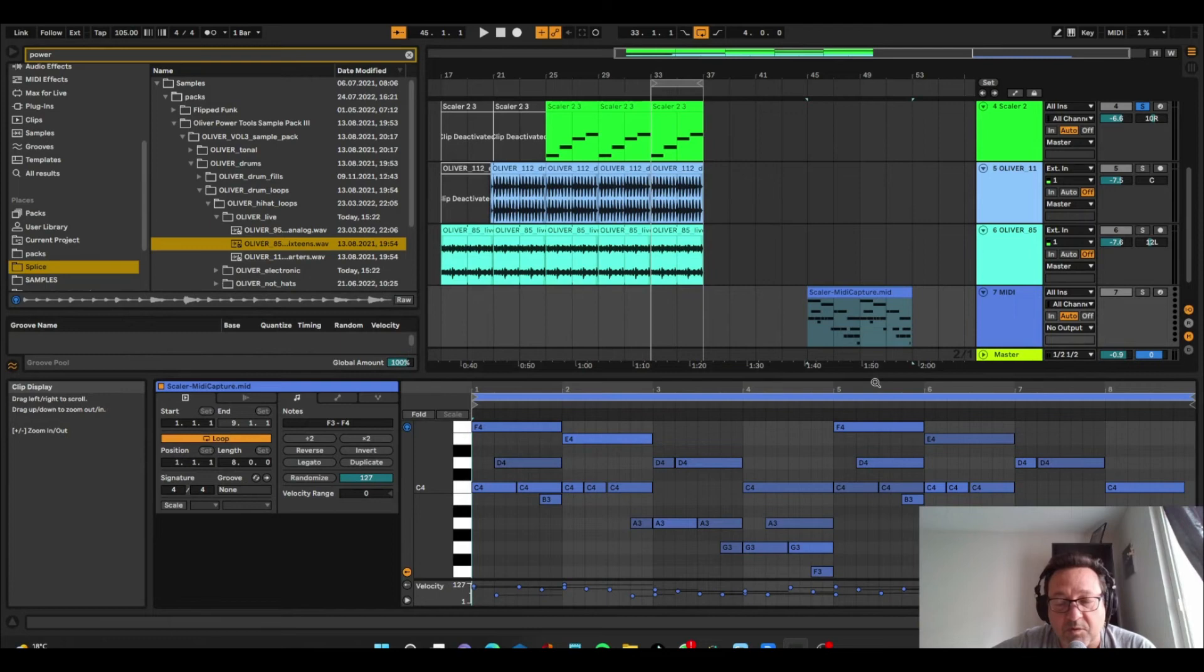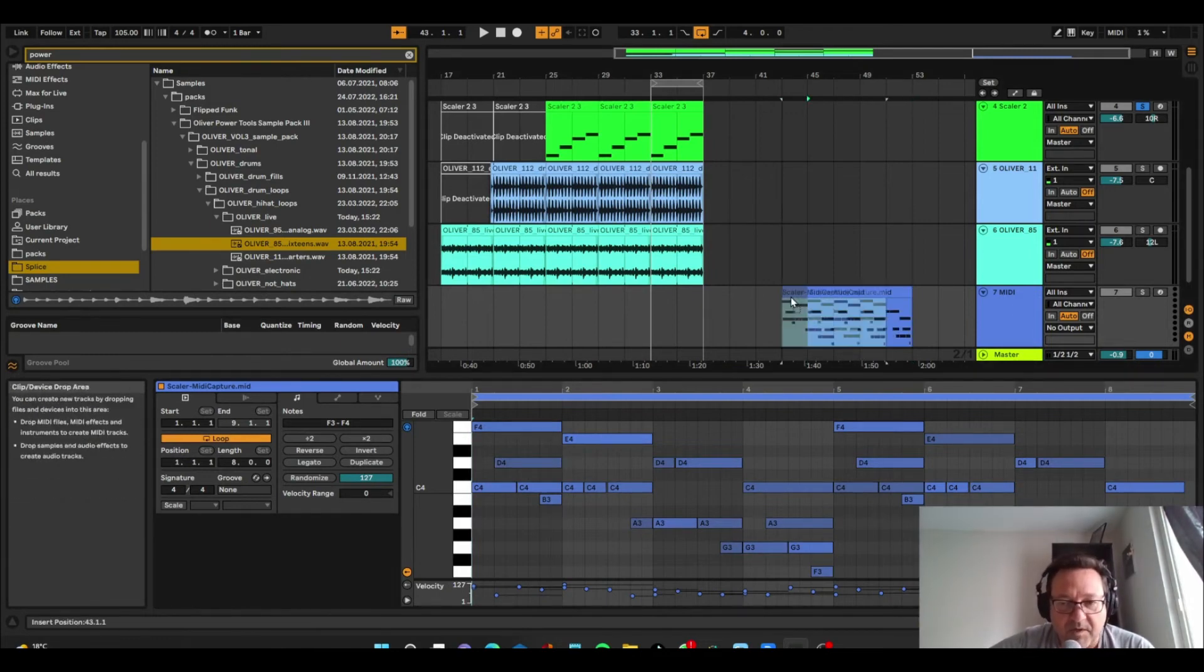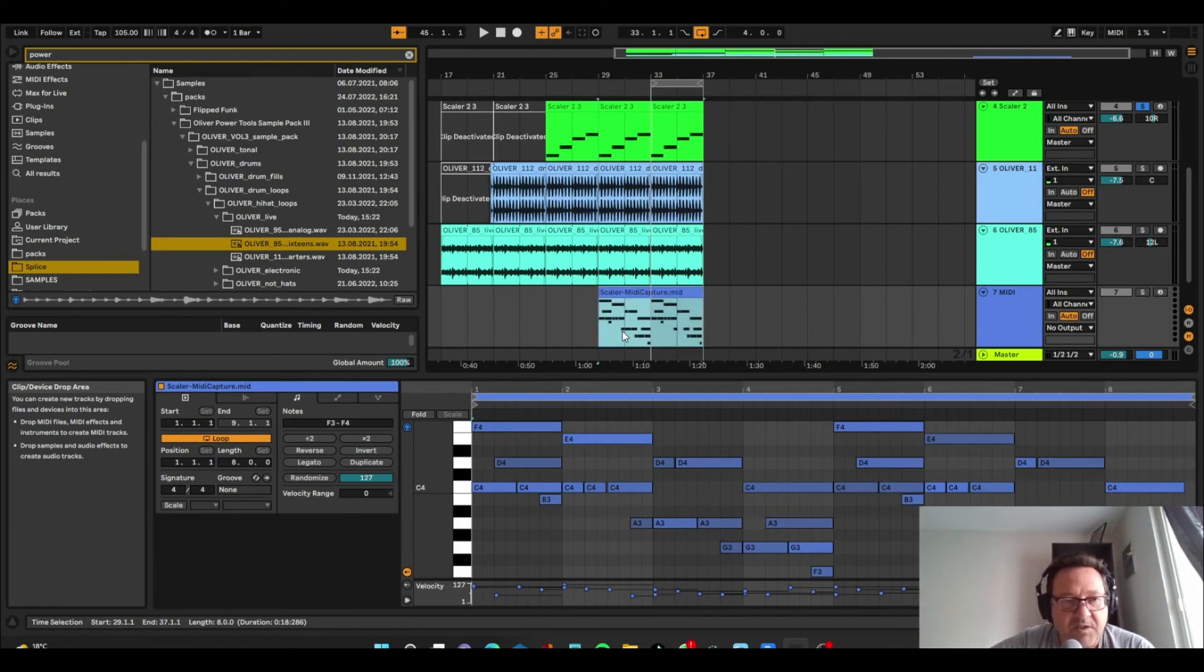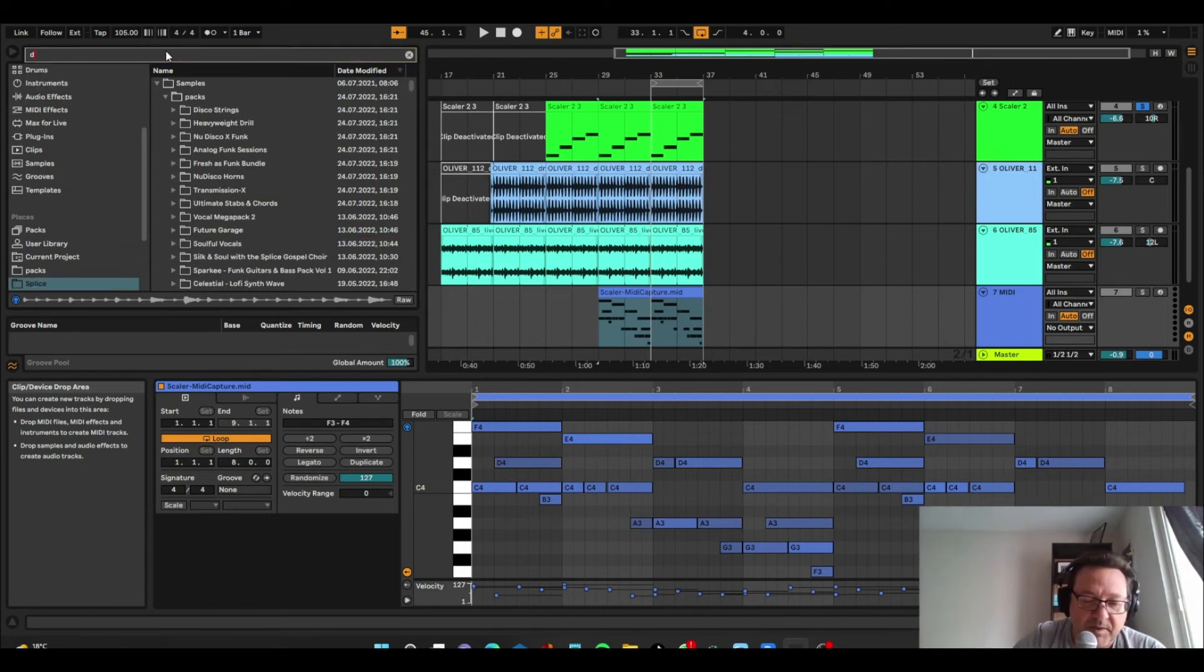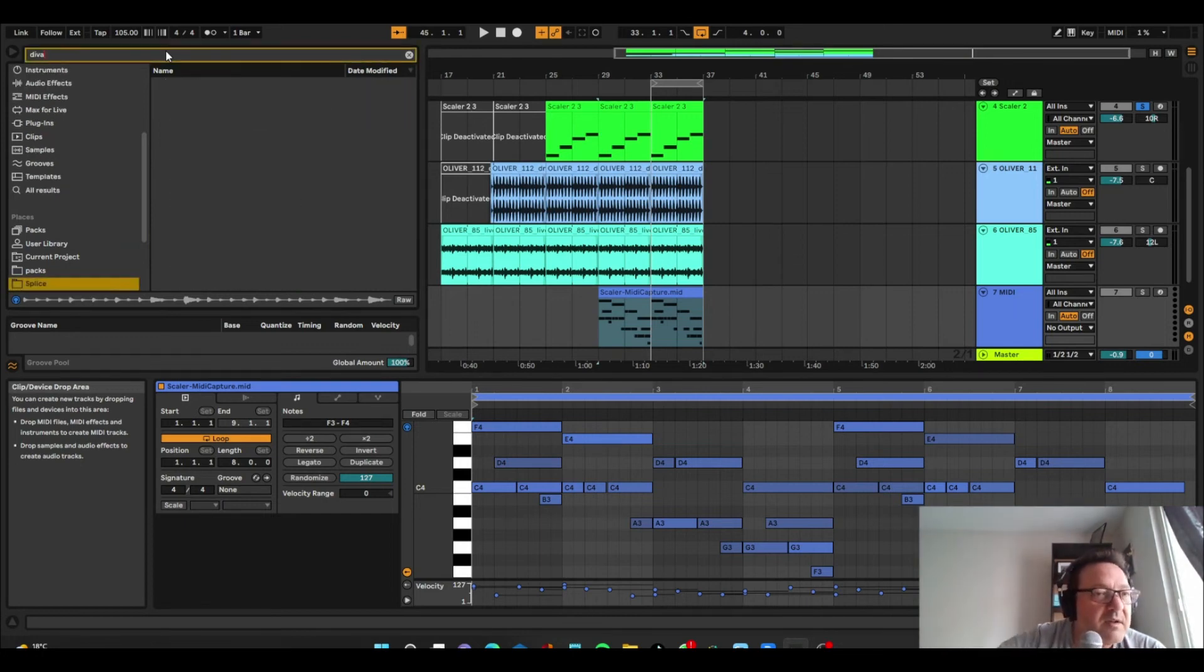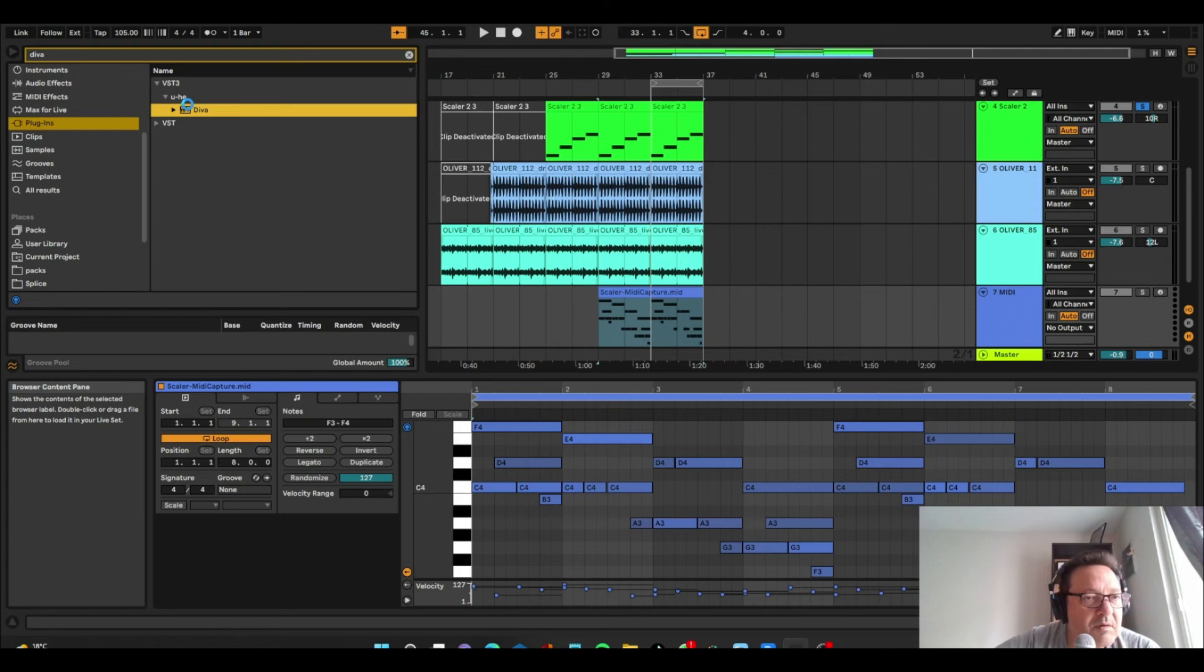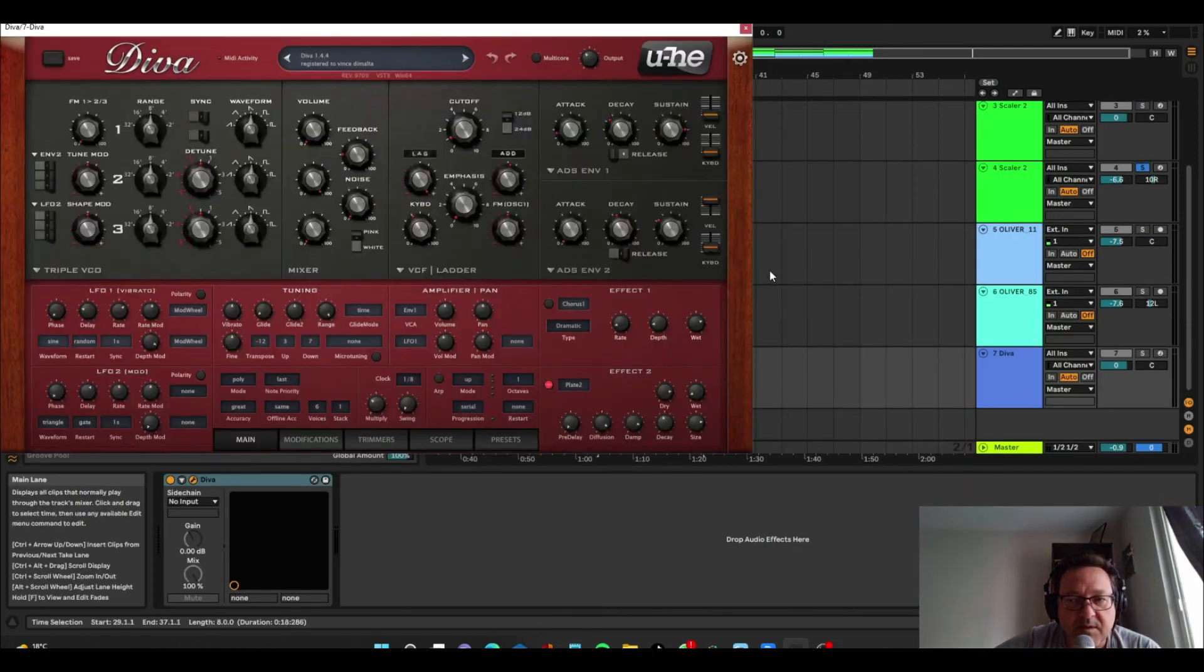And you can just drag this MIDI into a new track. And there you go. It's actually captured all the MIDI that you're playing. Now, if you just want to play that, but with a different sound, you just go ahead and bring in a different instrument. So we bring in Diva, for example.